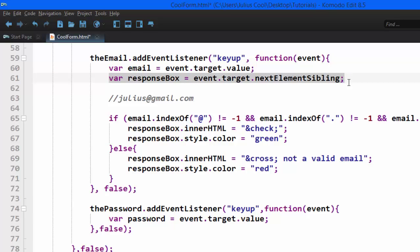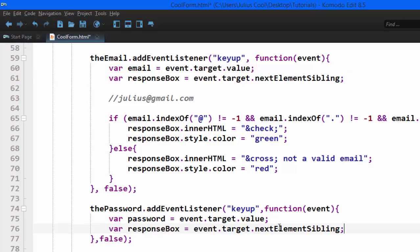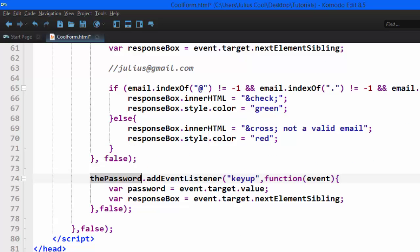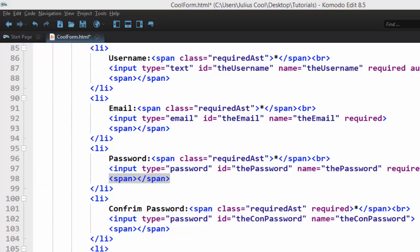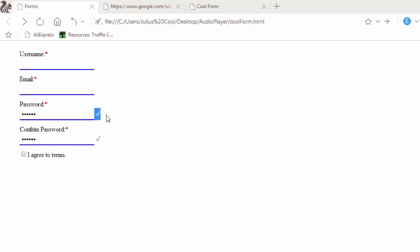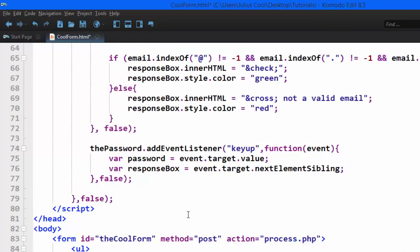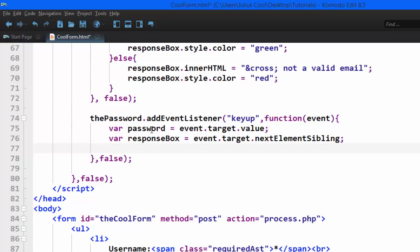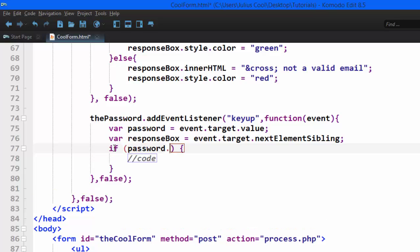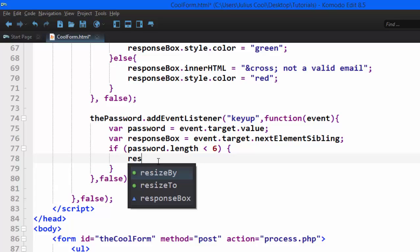Next, we're going to create a variable for the response box — this is a span element that lies next to the password field. When you go back to our HTML, this is the span element we're targeting, the same one that gives us the output. That's why I'm calling it the response box. After creating those two variables, we'll use an if condition to check whether the length of the password is greater than six, like this: password.length.